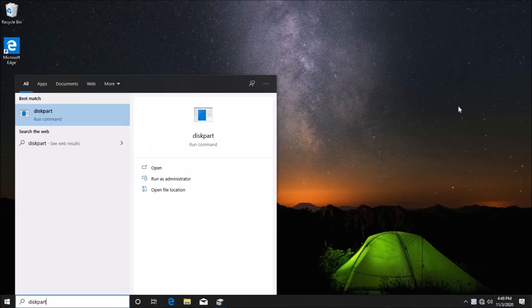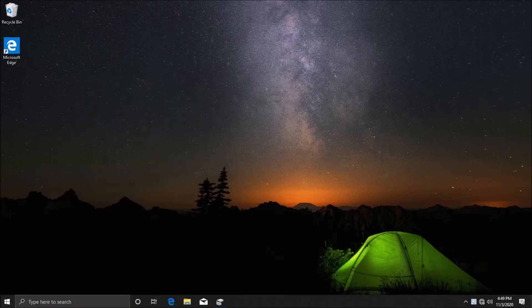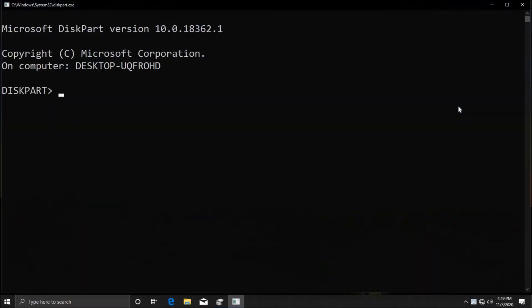Type DiskPart in the search area and hit enter, then click on yes when it asks do you want to allow this app to make changes. What you see here is the DiskPart utility.